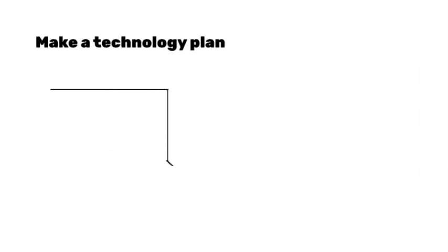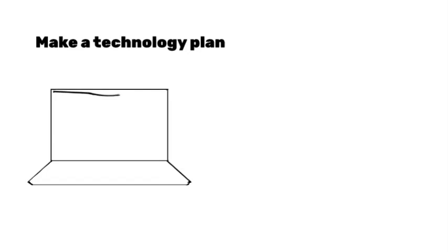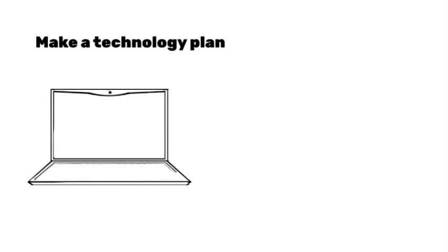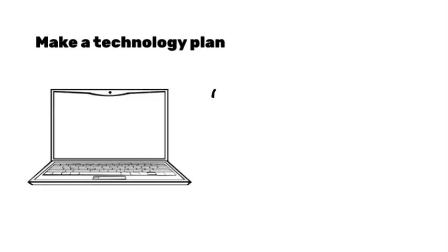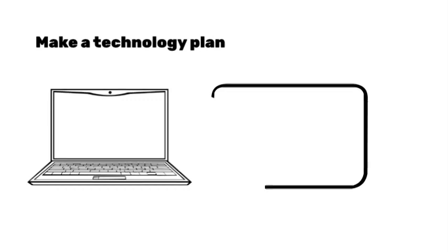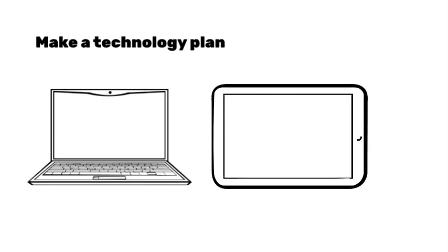As you are planning for your coursework, make a technology plan. You will want to find a way to have access to a computer or tablet during this time. If you are sharing with family members or friends, try to make a schedule that allows you to work online and complete your assignments.